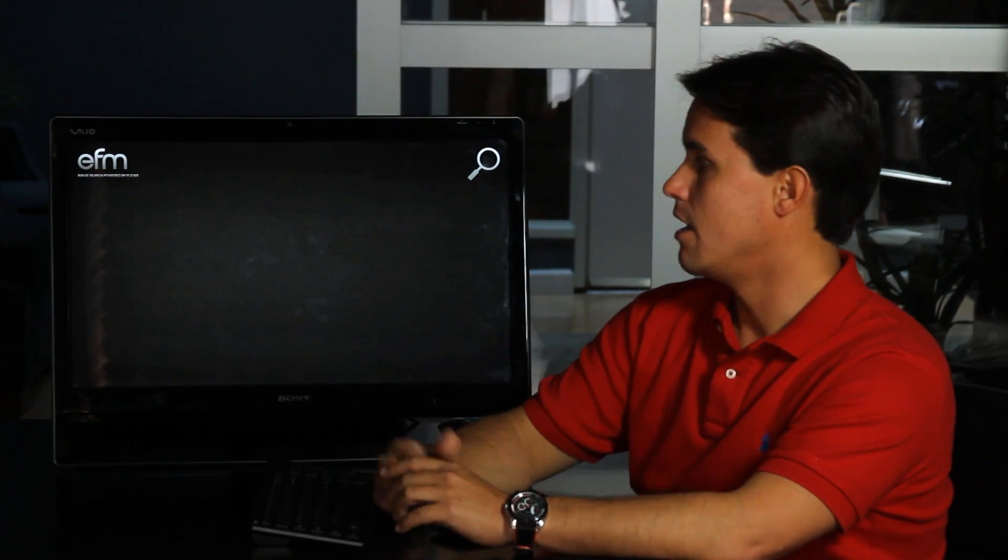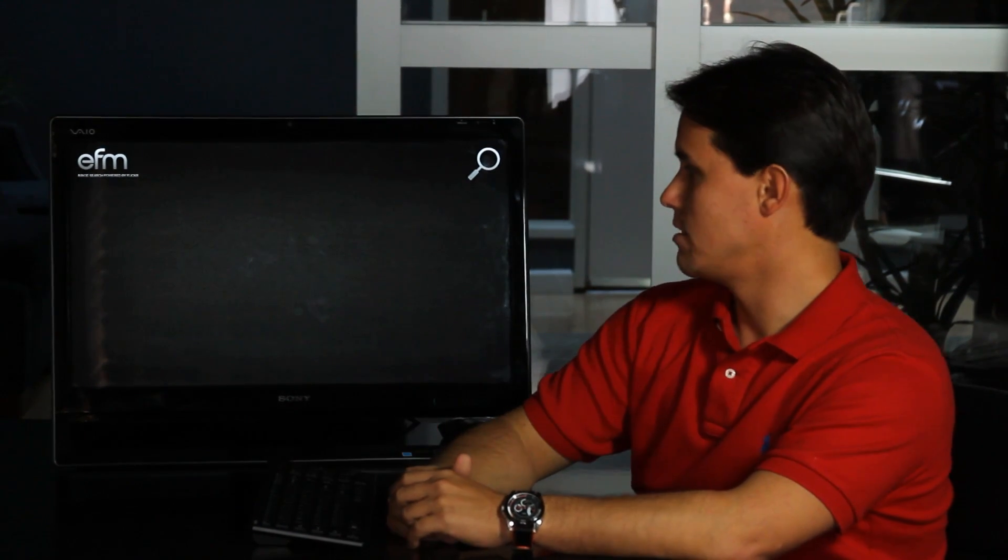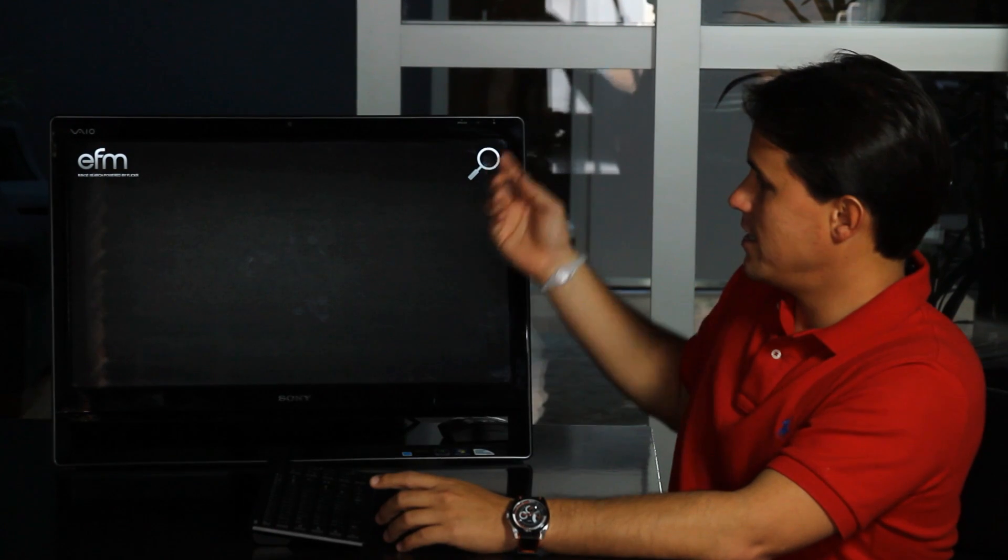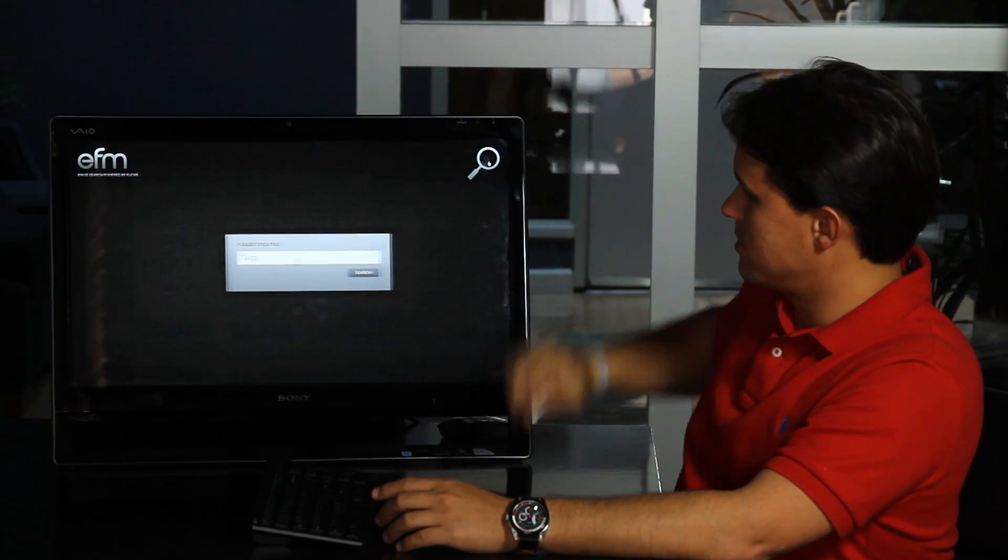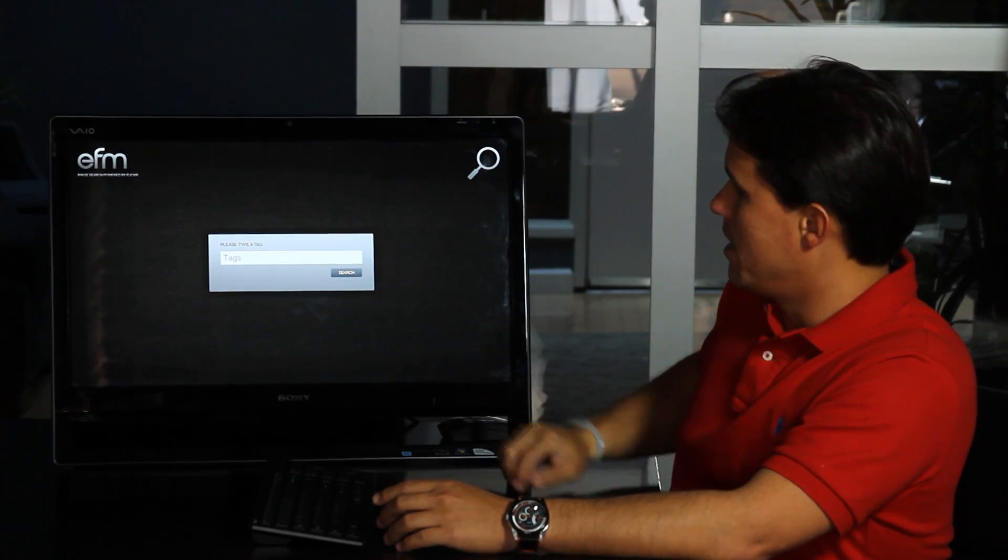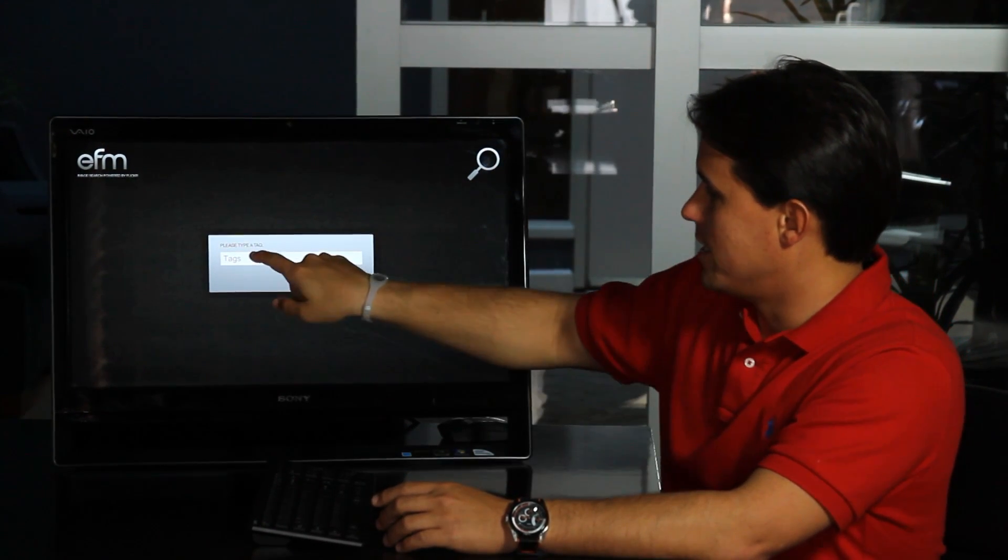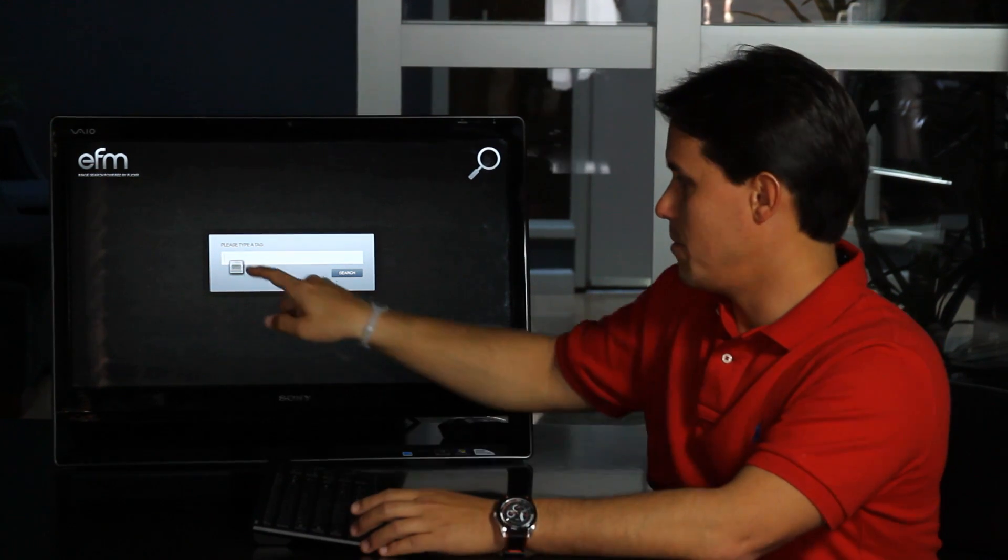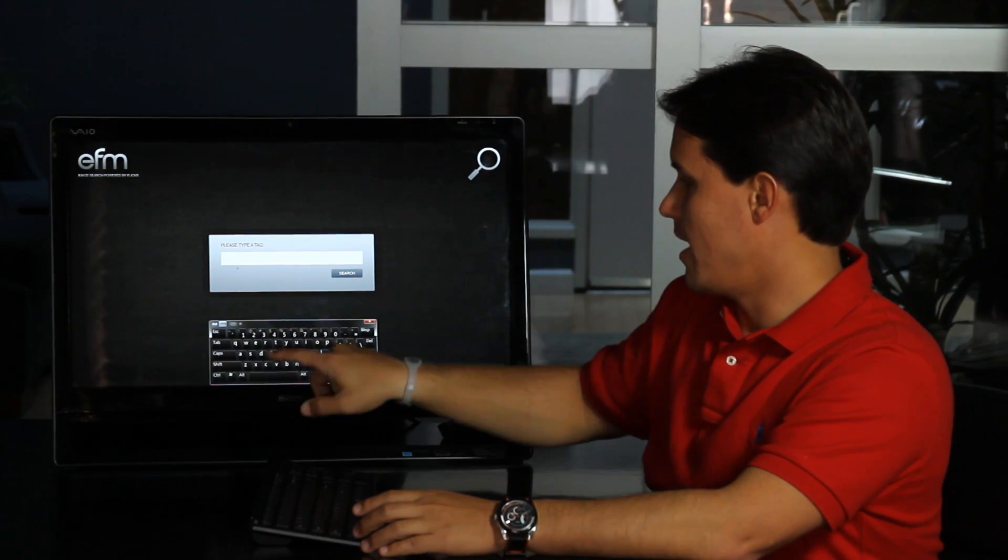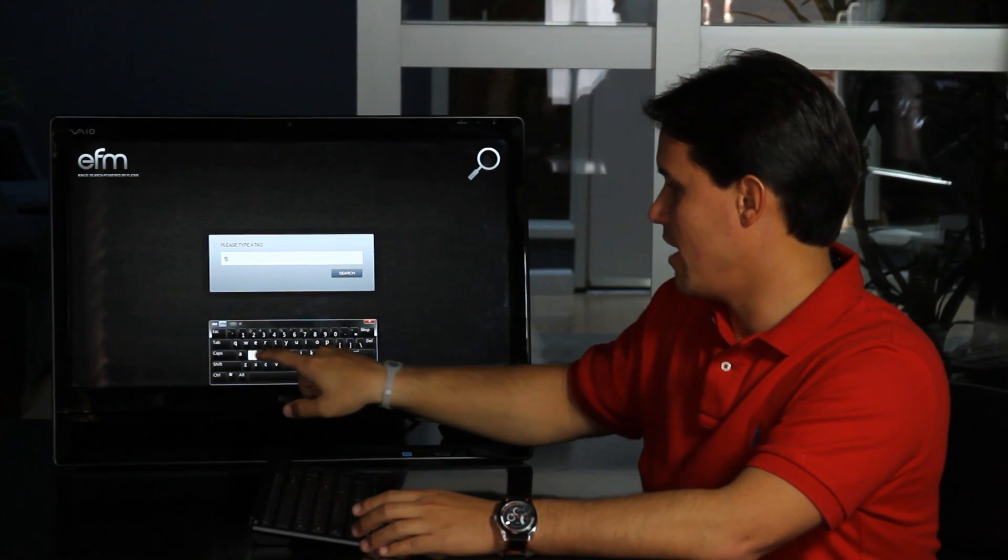It uses the new capabilities of Flash Player 10.1 that supports multi-touch. In this case, the whole experience starts when you tap on this magnifying glass and then you can type a hashtag,